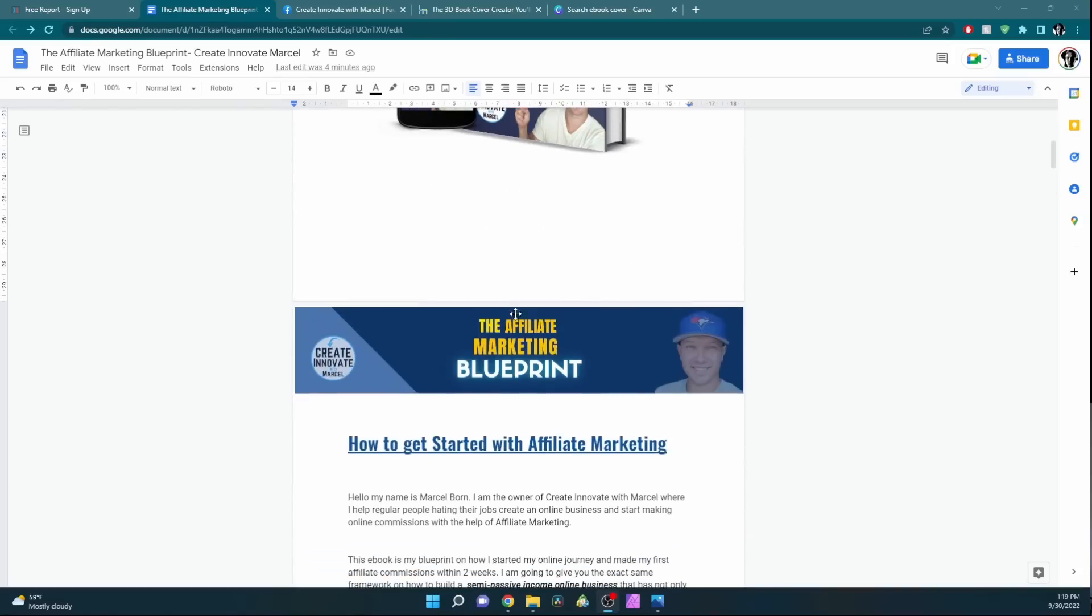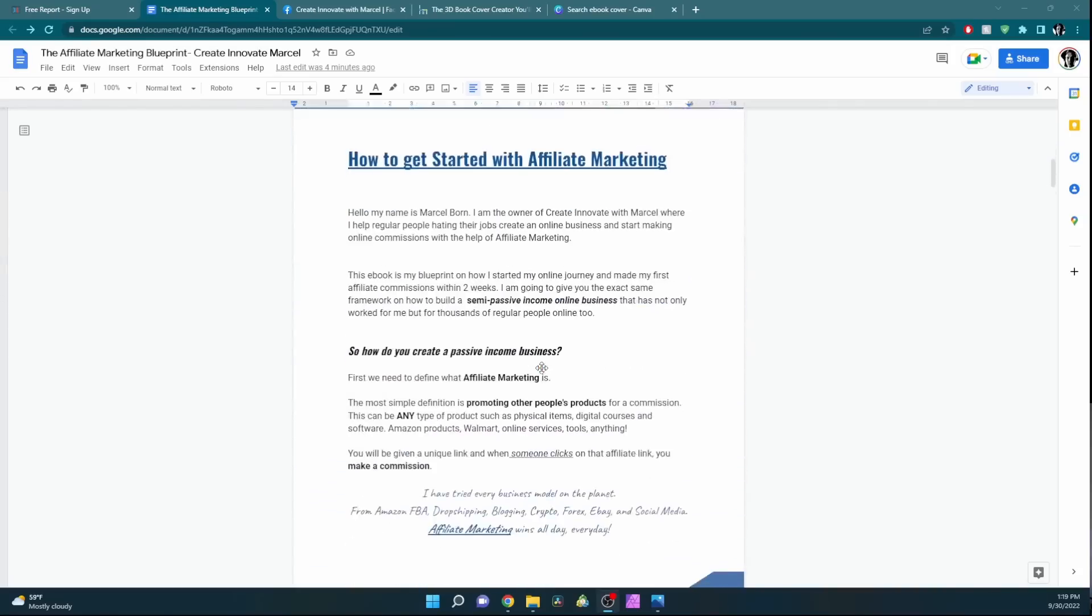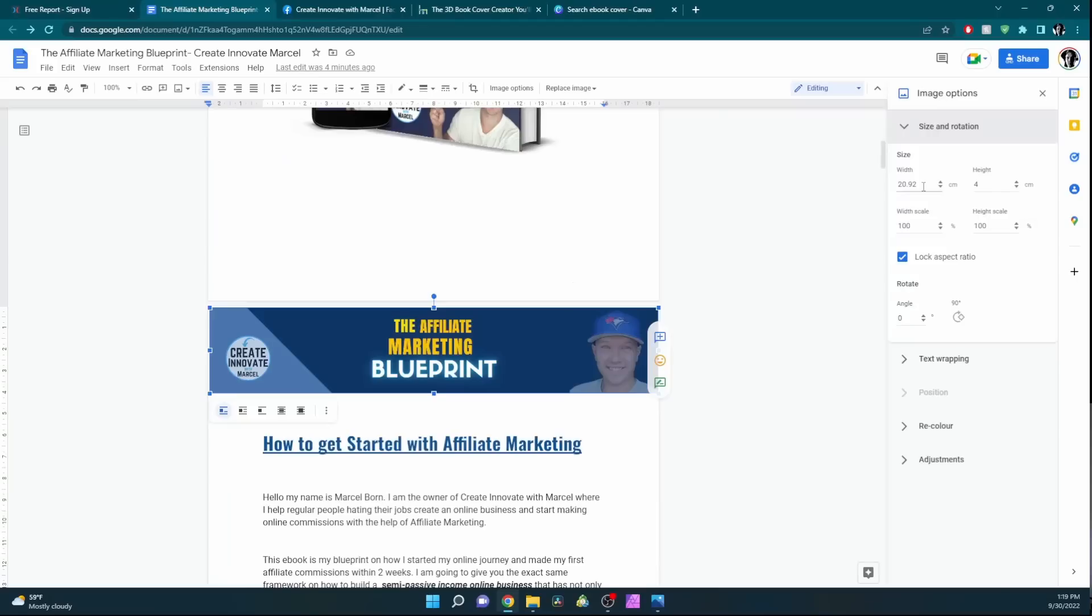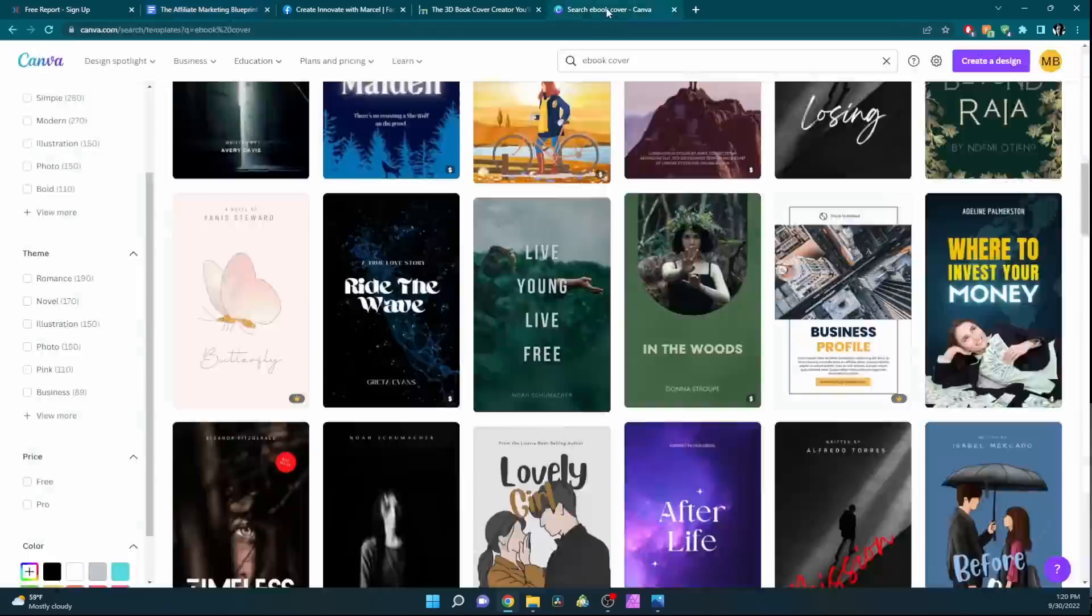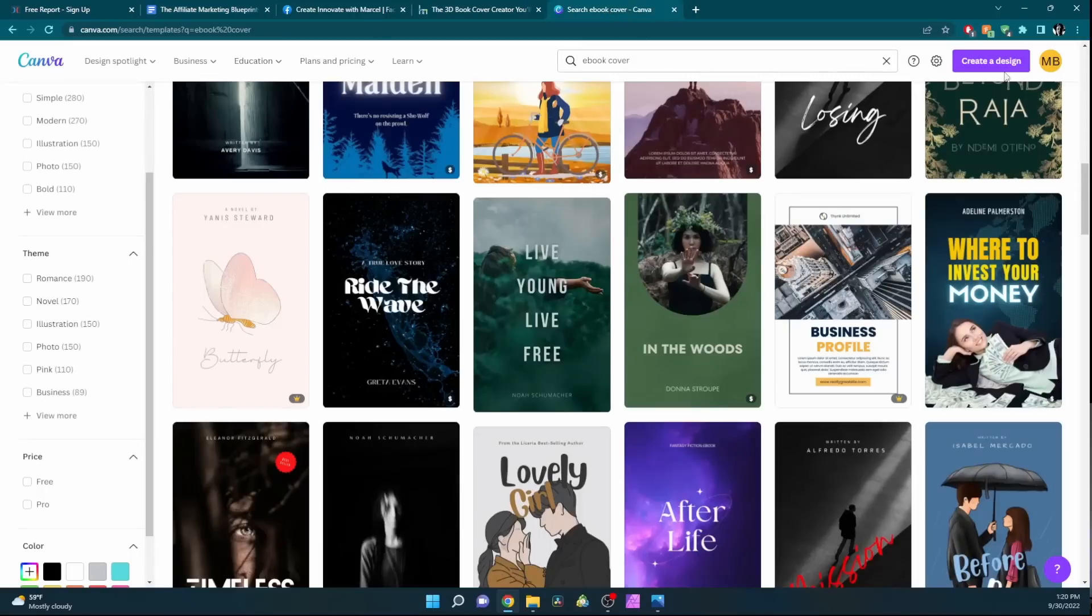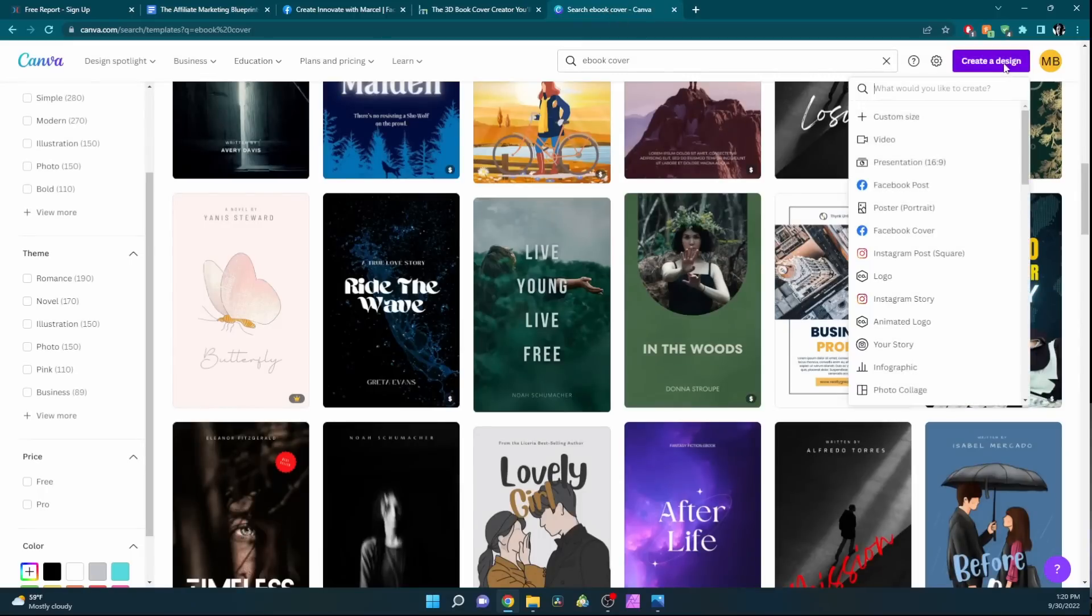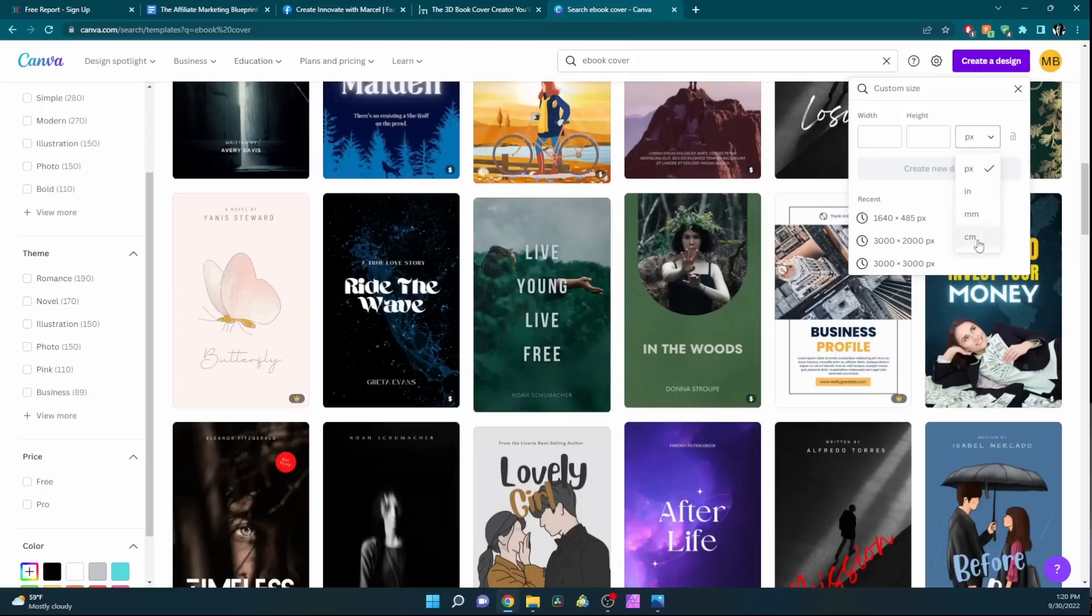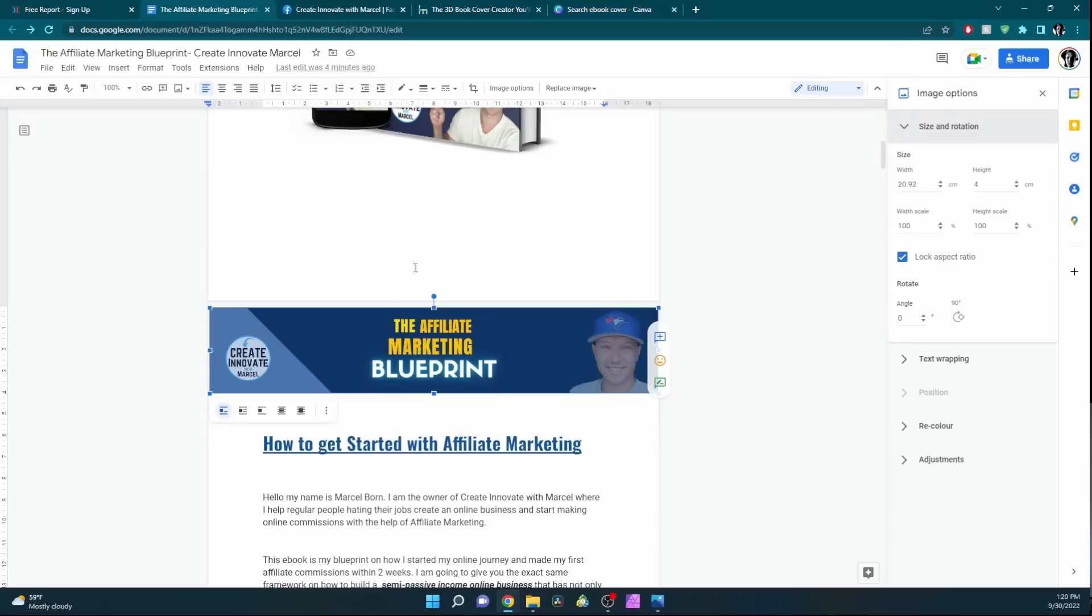I ended up making these two more images on Canva as well, about 21 by 4 centimeters. You can create your custom designs here with custom size, and then you can choose centimeters and set your width and height. Just create a header and footer, and then you can drag and drop them here.